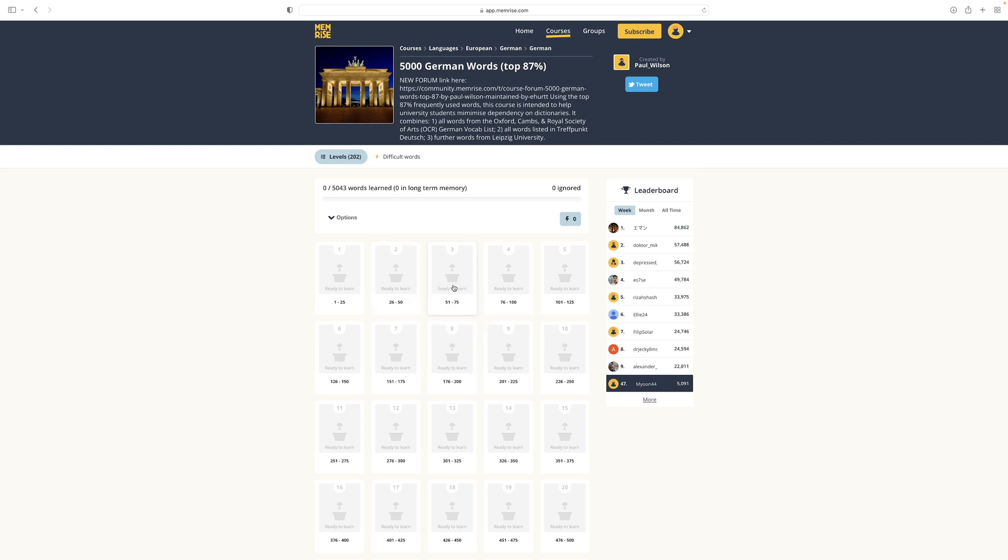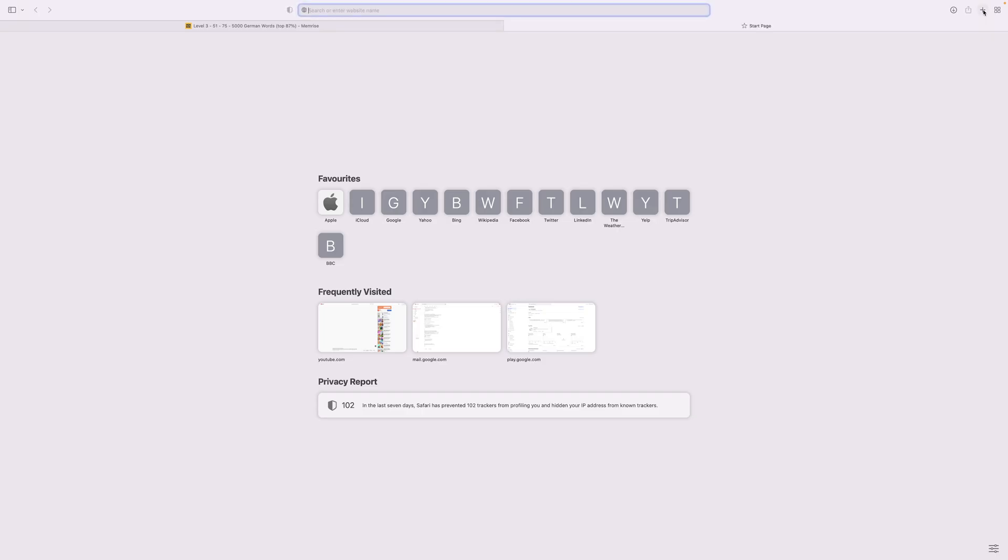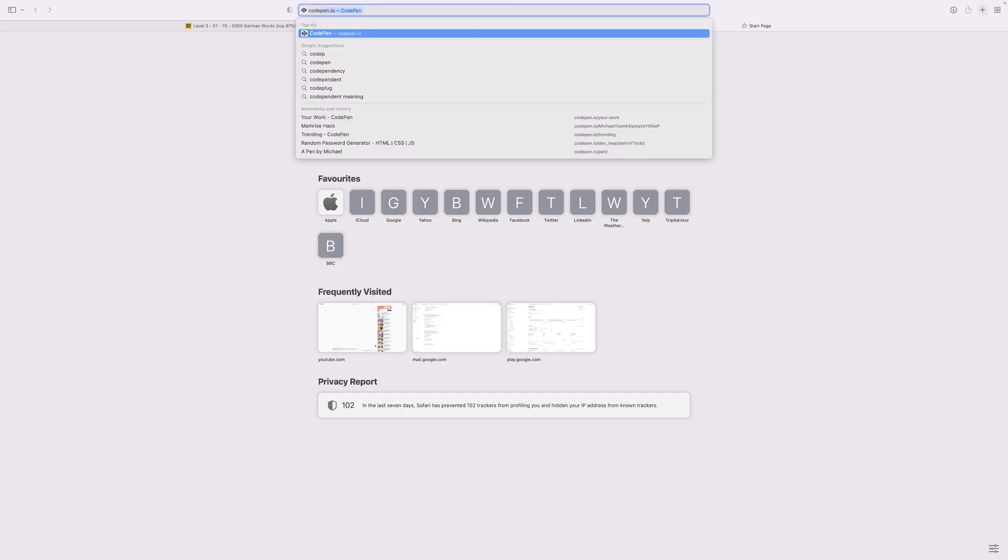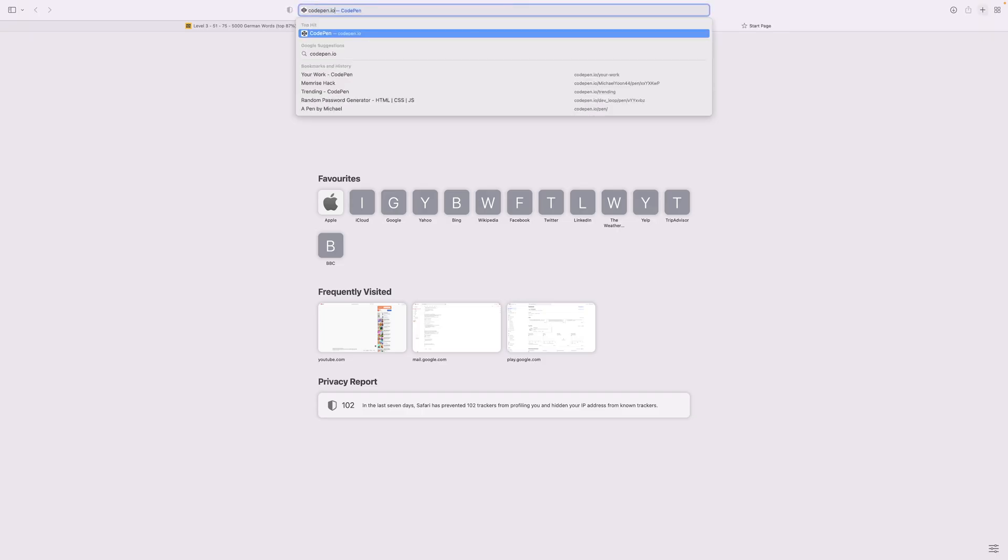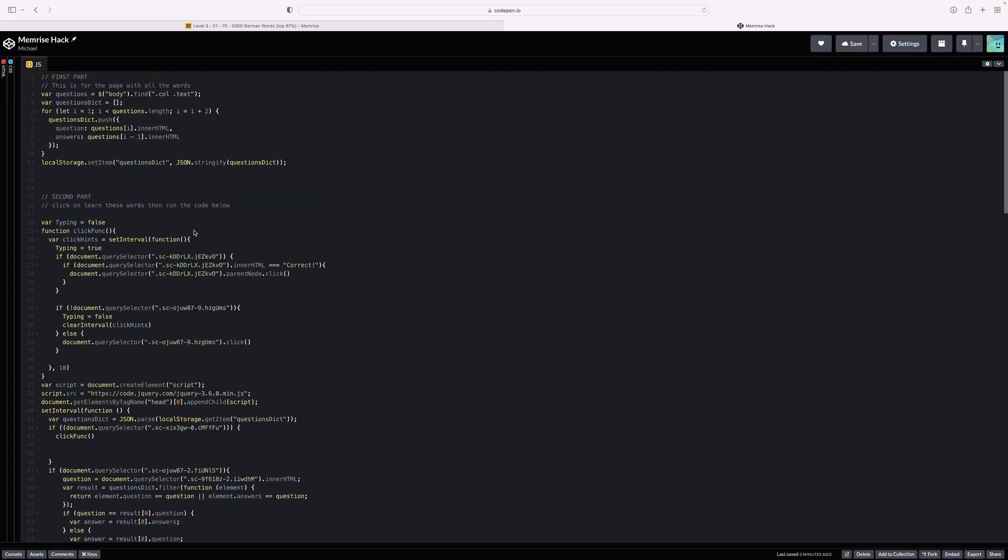It even works in complex languages like Mandarin. It is very simple to set this bot up. First, you need to get my code from CodePen, which I'll link in the comments below. There should be some code on the JavaScript tab.